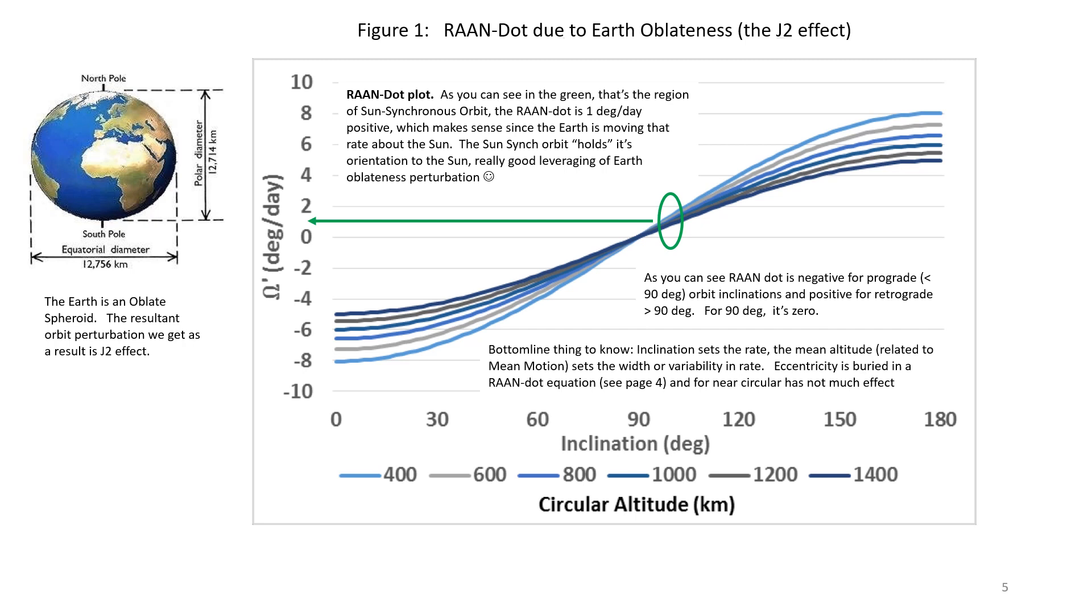Therefore, whatever orientation your orbit has to the sun, it is going to continue at the rate of the sun. So that's a real cool feature of the sun-synchronous. It holds the orientation.